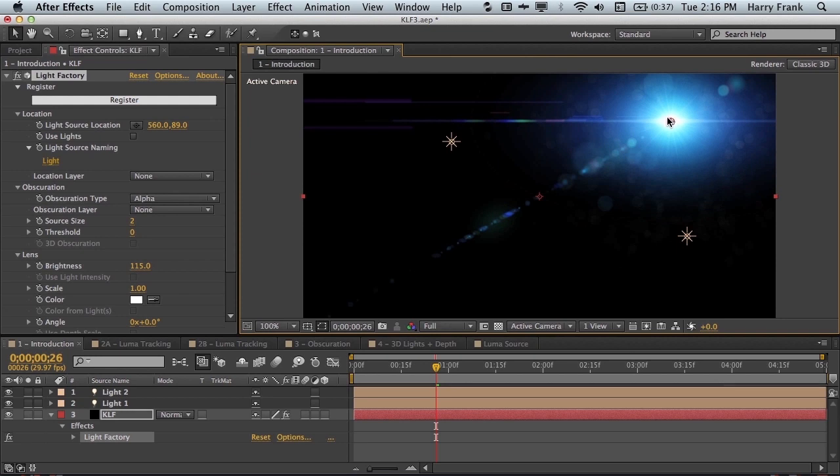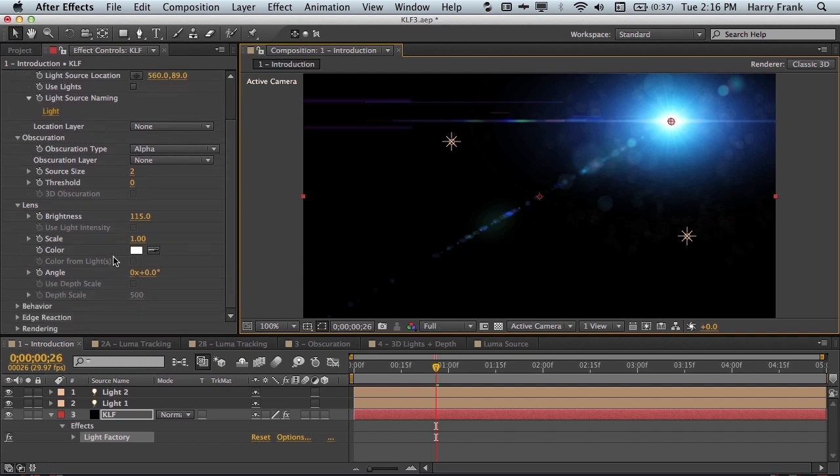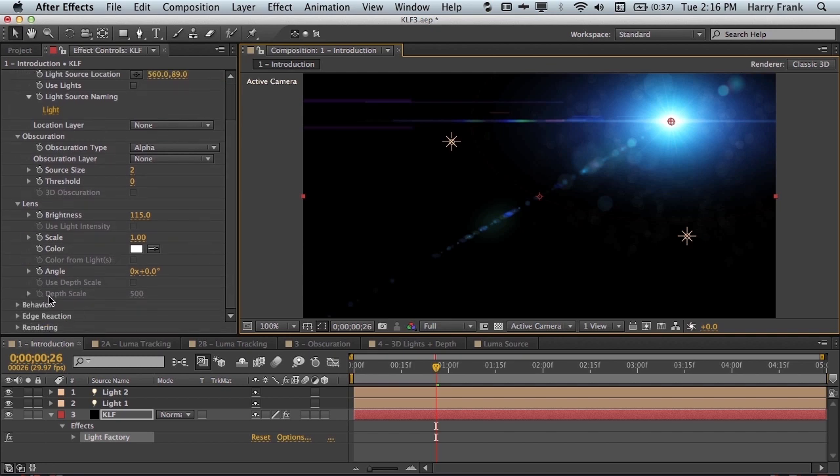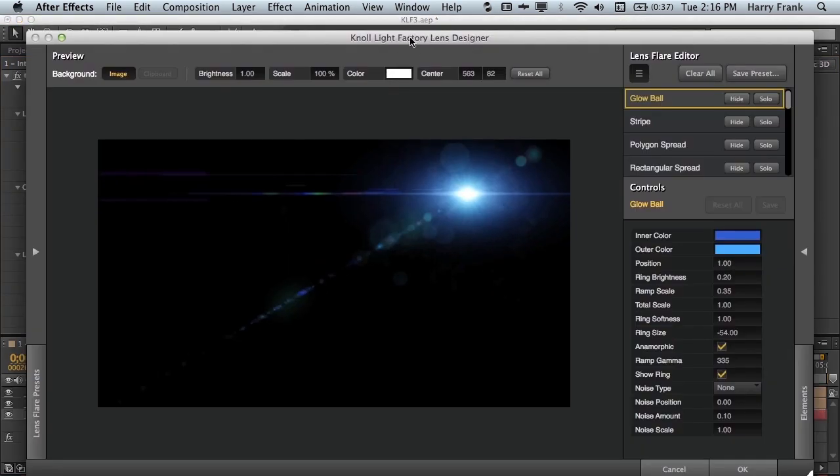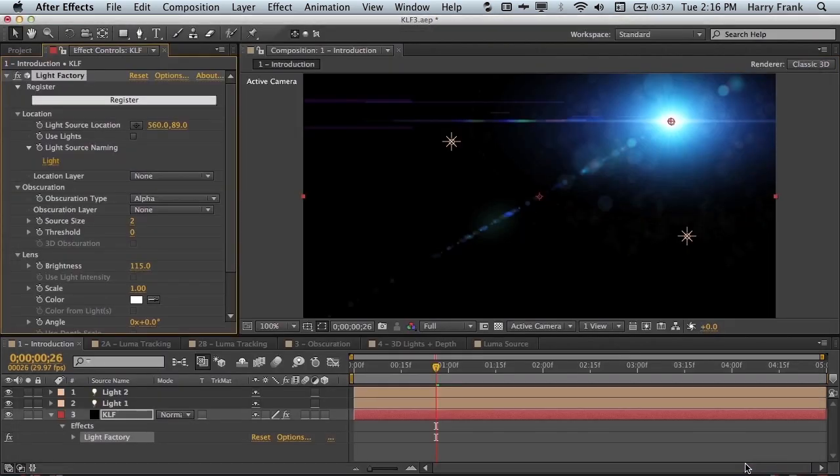In this lesson, we'll cover the effect controls from the location section through obscuration to the lens section. Later on, we'll get into the new behavior and edge reaction sections as well as the new lens designer interface. But first, let's focus on these first three sections in the effect controls. Location, obscuration, and lens all work together.